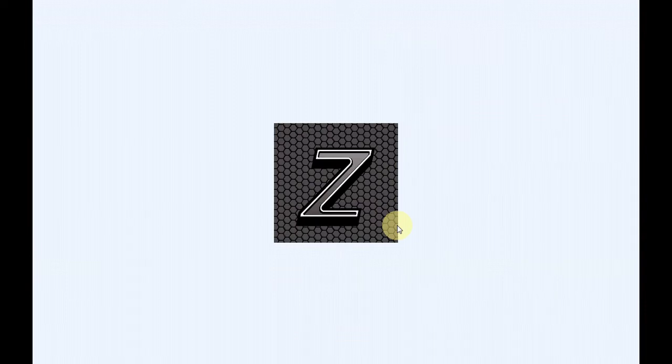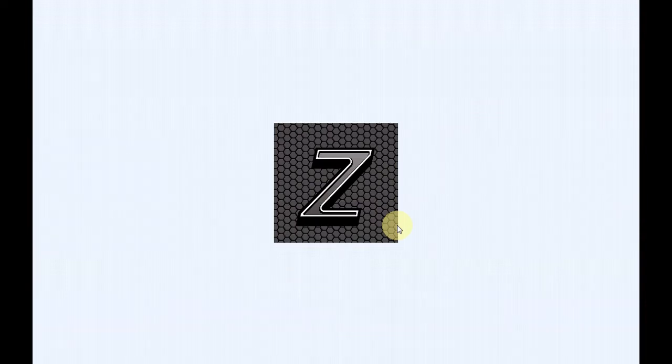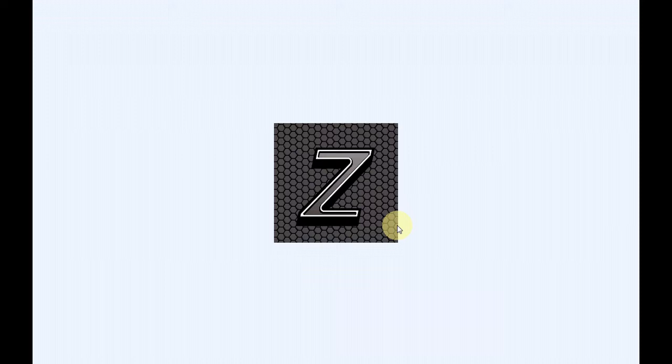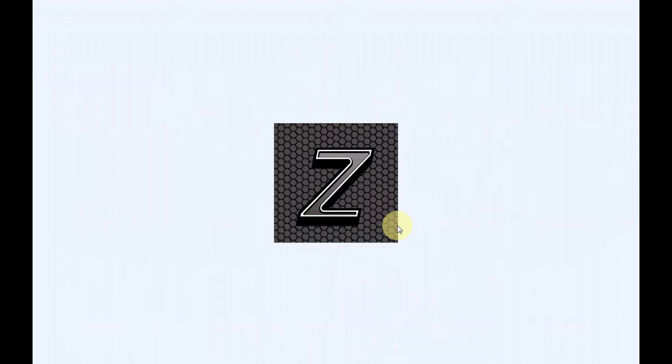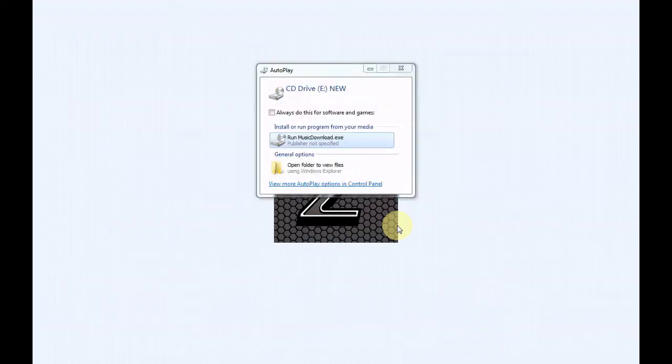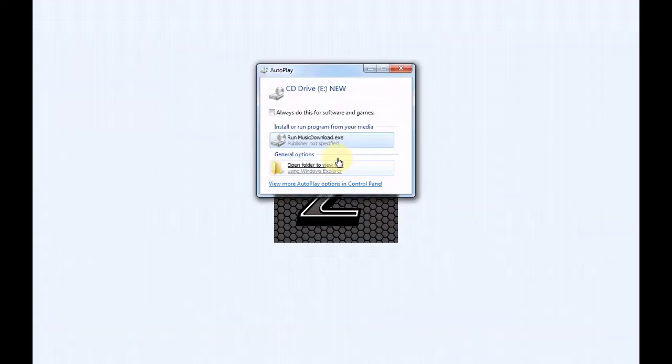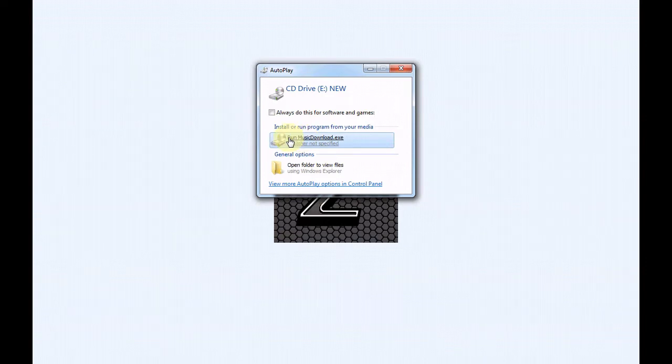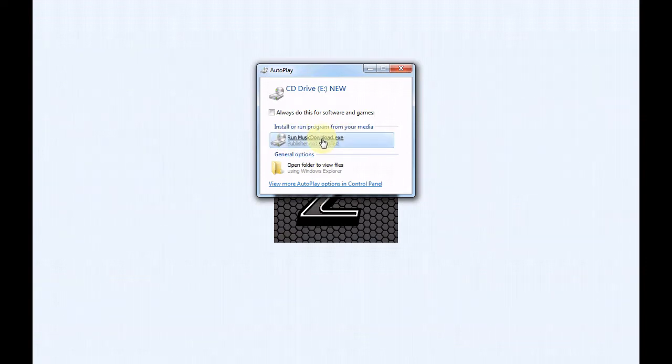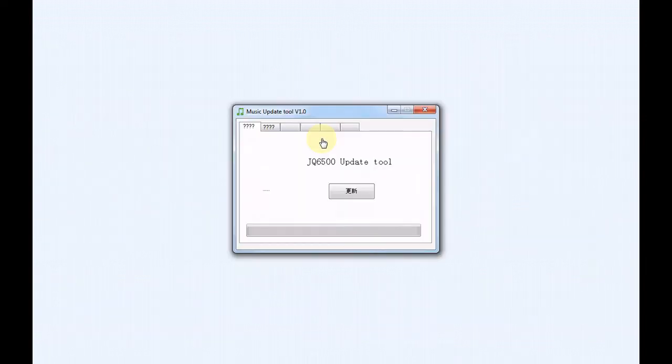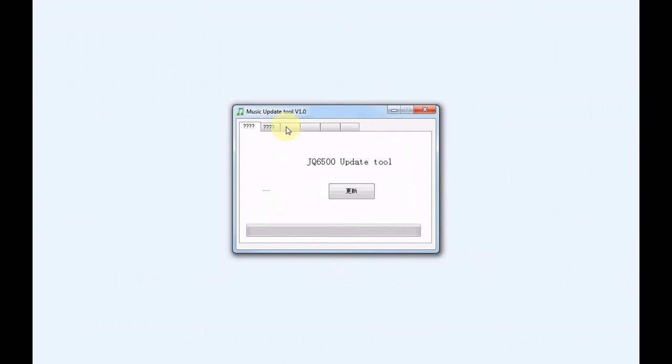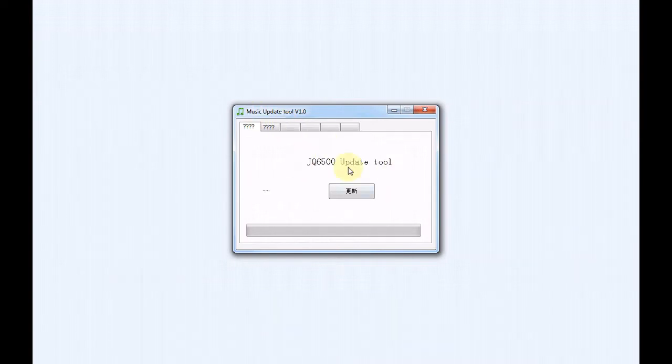Alright, I got the computer here turned on and ready to go. So I'm going to plug the module into the USB plug right now. And this is the little window that will come up, but we want to run this here, the run music download dot execute. Click that and here is the upload tool.